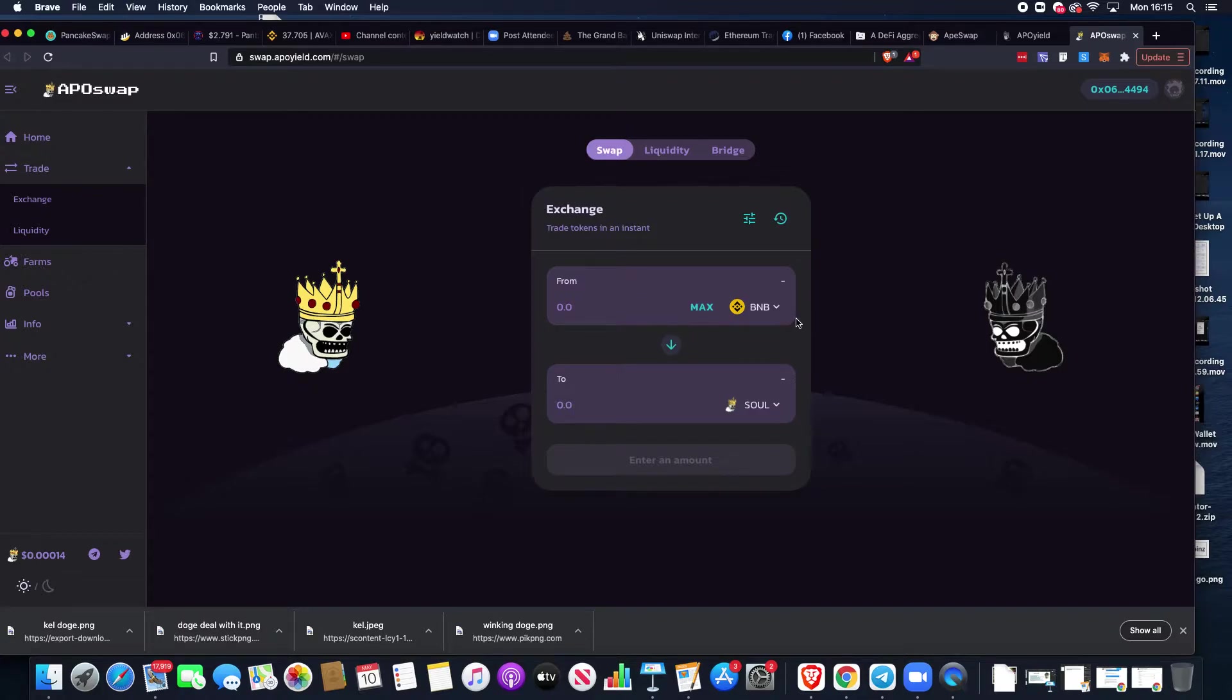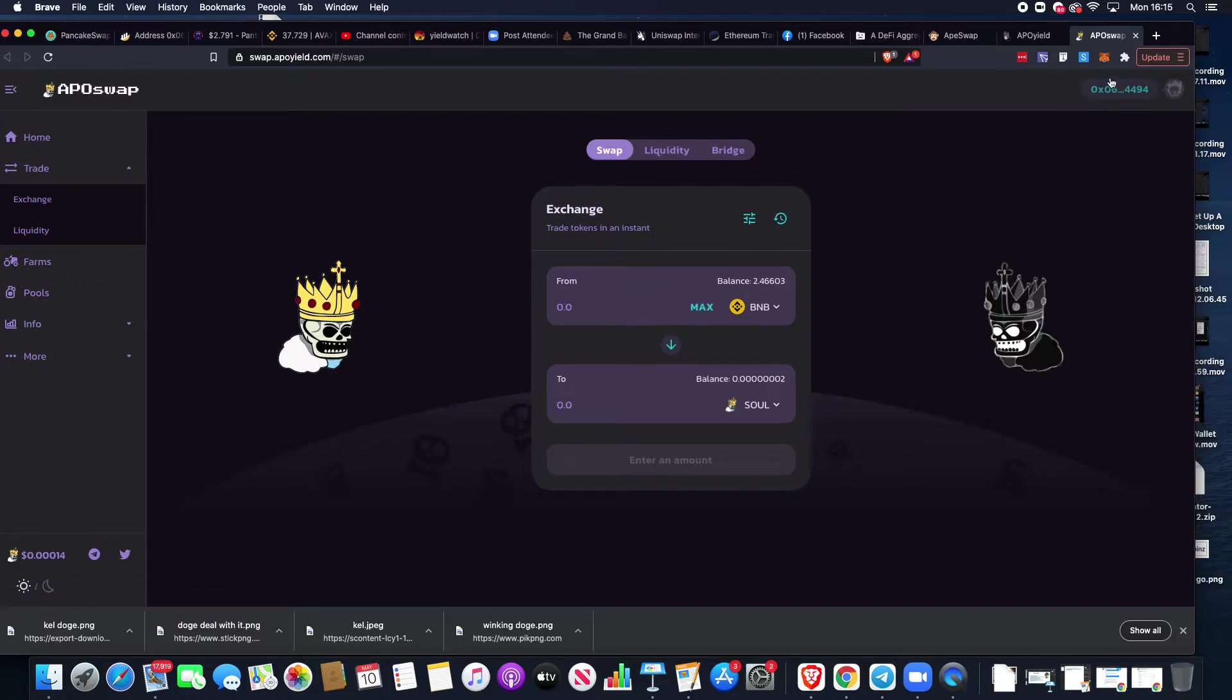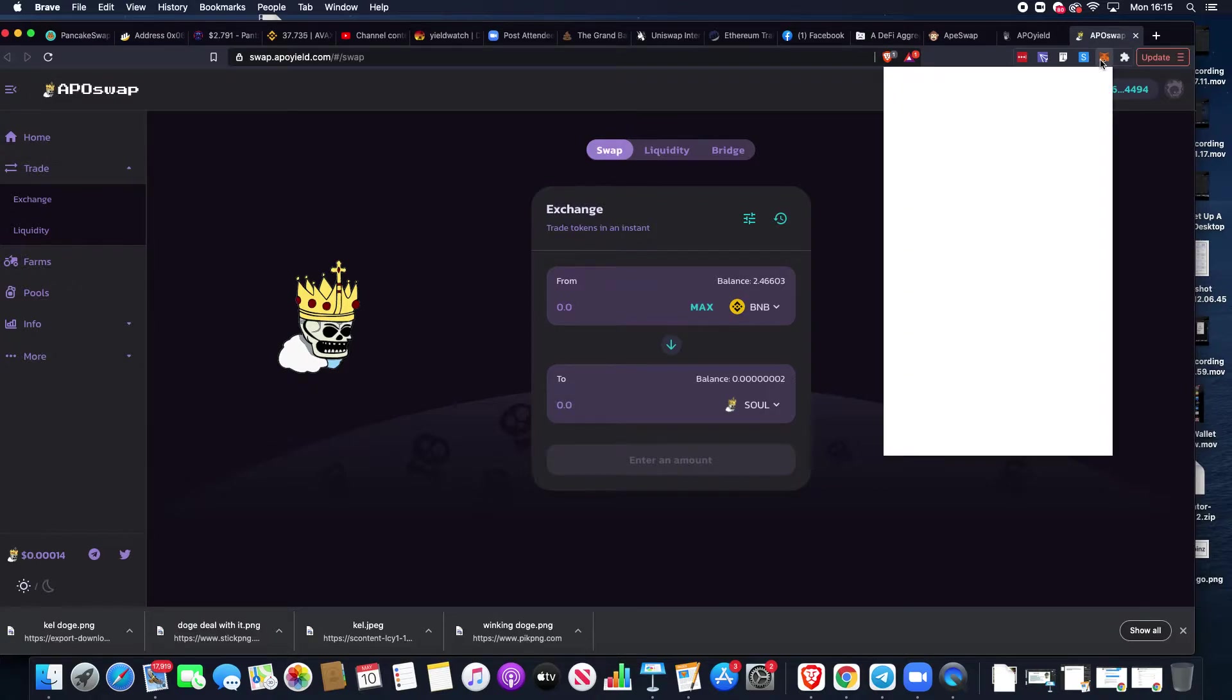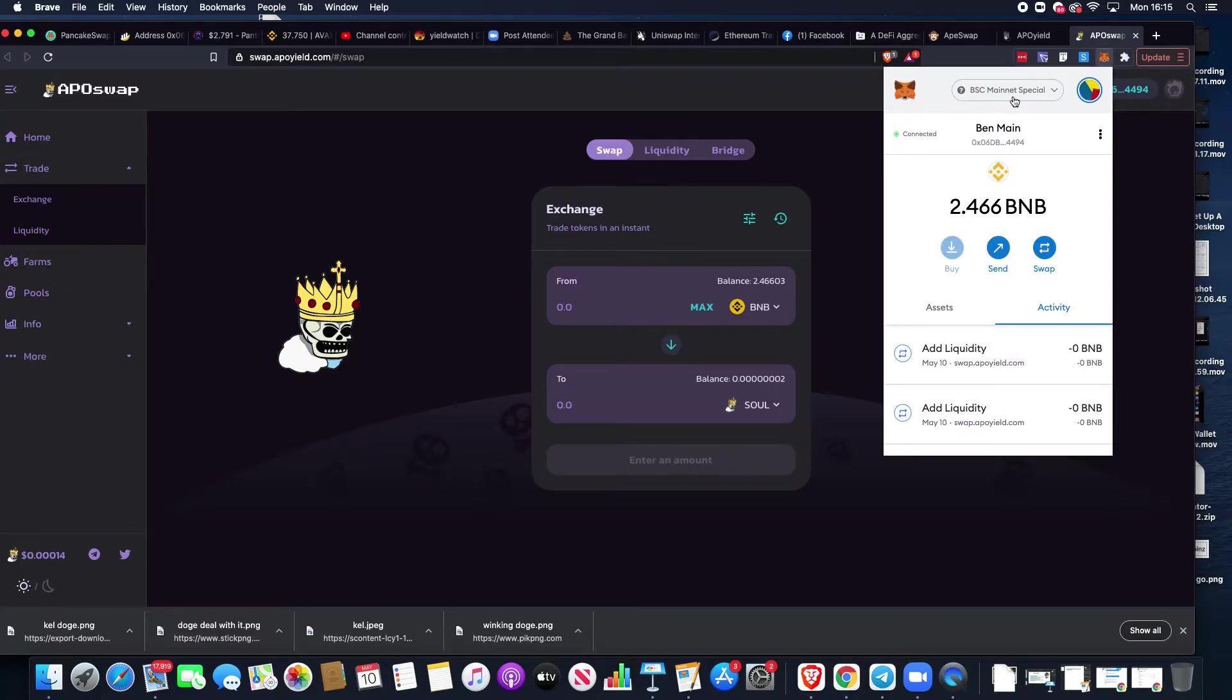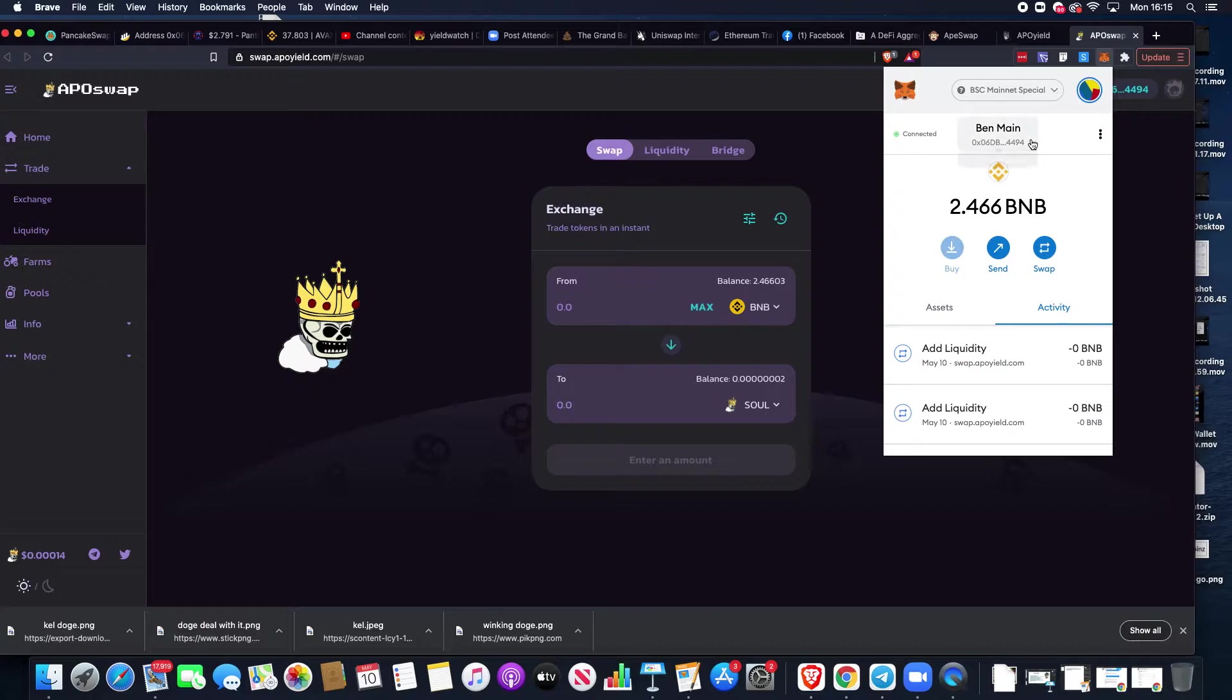We need to add some liquidity. First, ensure that our MetaMask wallet is connected and that our MetaMask wallet is also on the Binance Smart Chain network. If you're confused, you need to watch my custom RPC edition video.